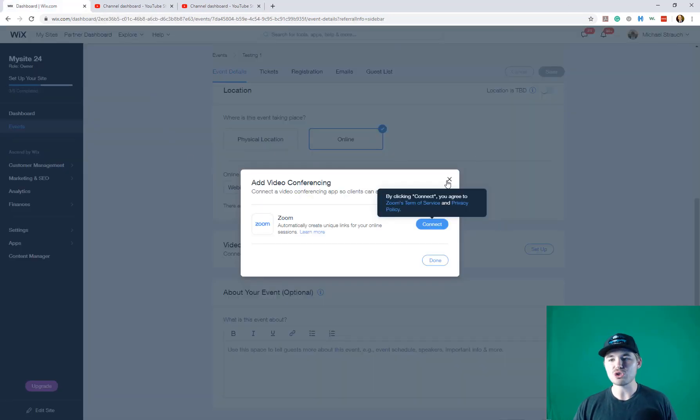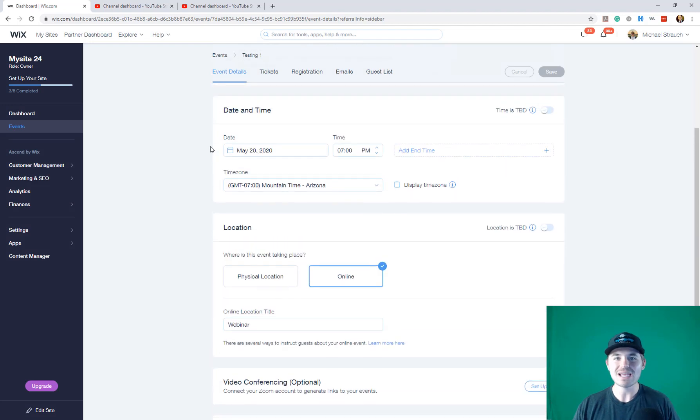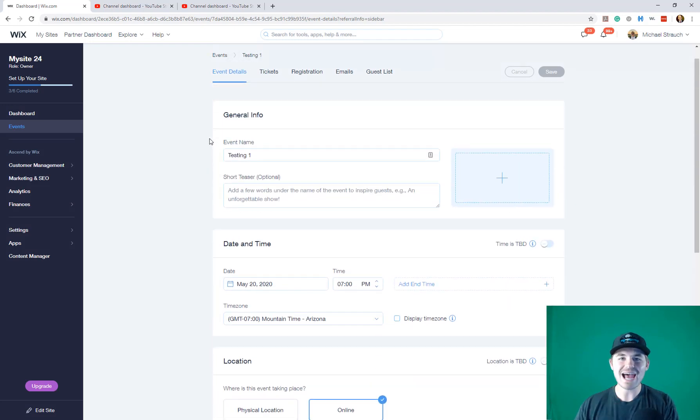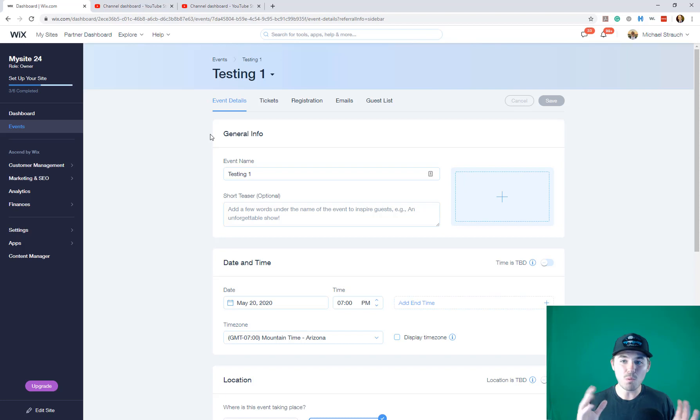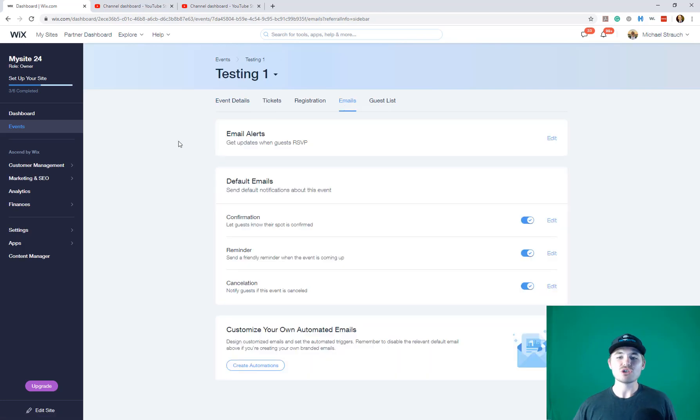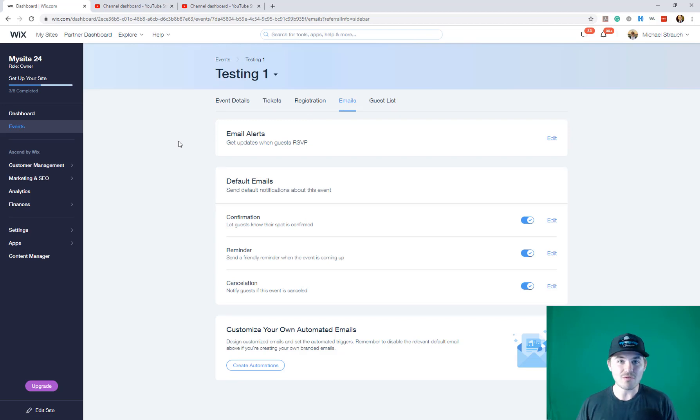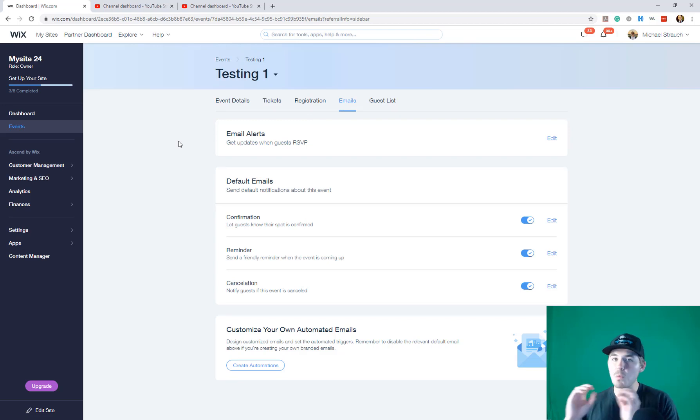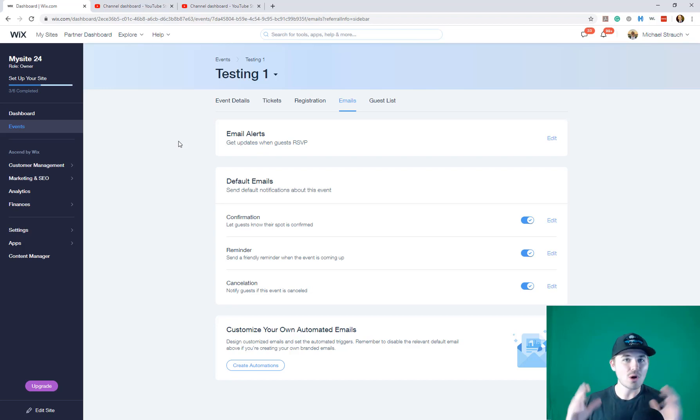You would authorize it and then you would go ahead and select the Zoom event that you would like to link up to your Wix events. And it is that simple. And then what happens is on the day of the event, number one, you've got this email section here. So your event user will get notified.